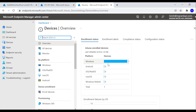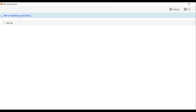Now I want to establish a connection. I'm going to log in as user one and try to access the machine that has been assigned to that user. I'll open the Remote Desktop desktop client.